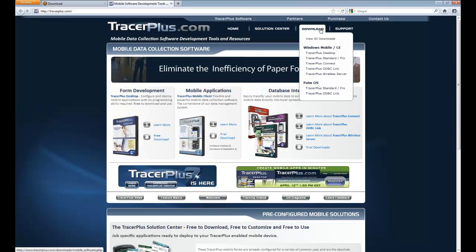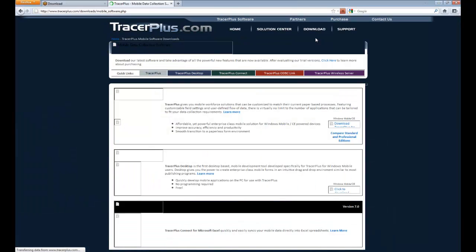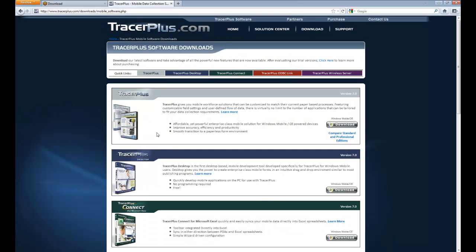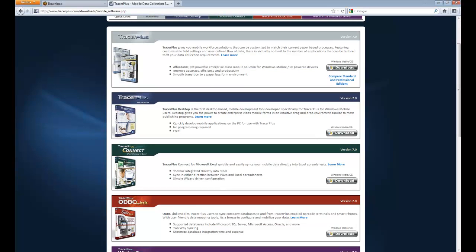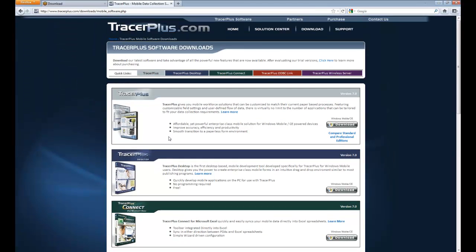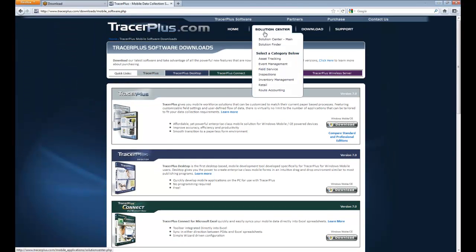On our tracerplus.com site, we have a downloads link up at the top. This is where you can download all of our software, which is available in trial mode. So everything I touch on today you can install on your local PC using the links on tracerplus.com.